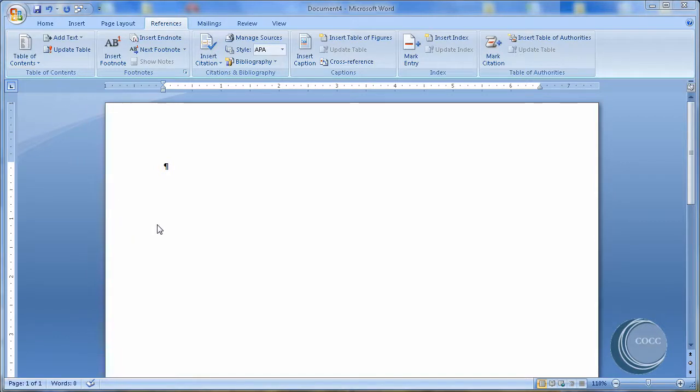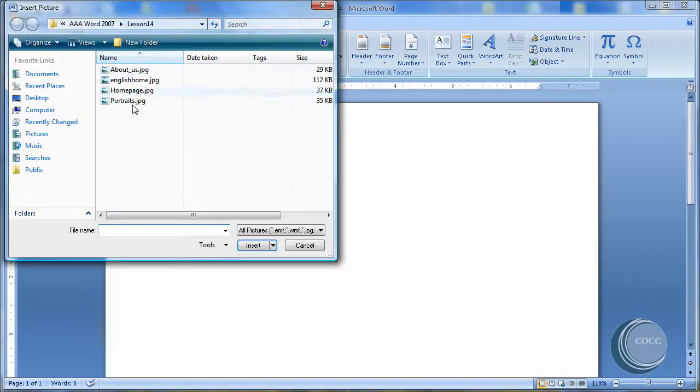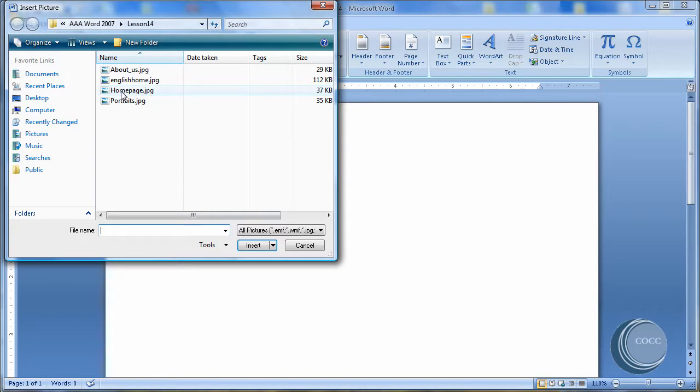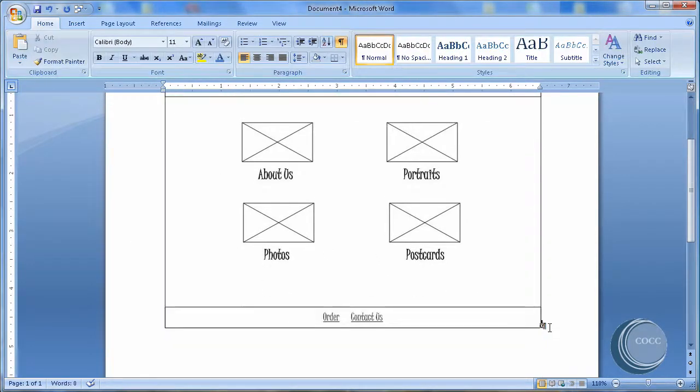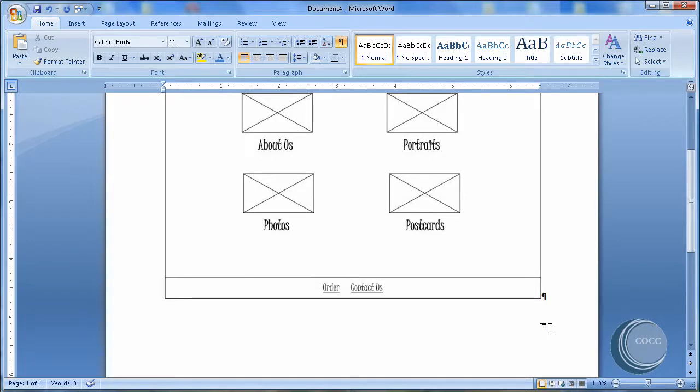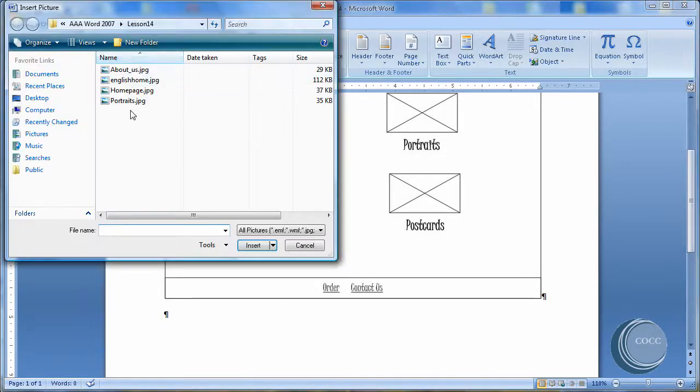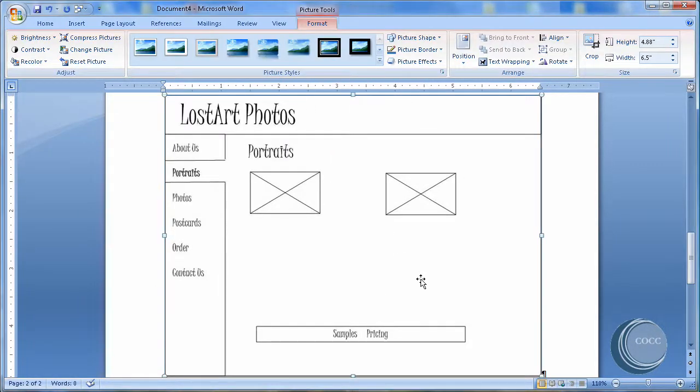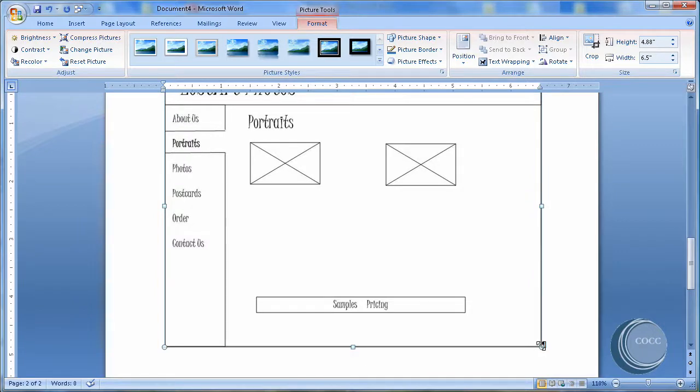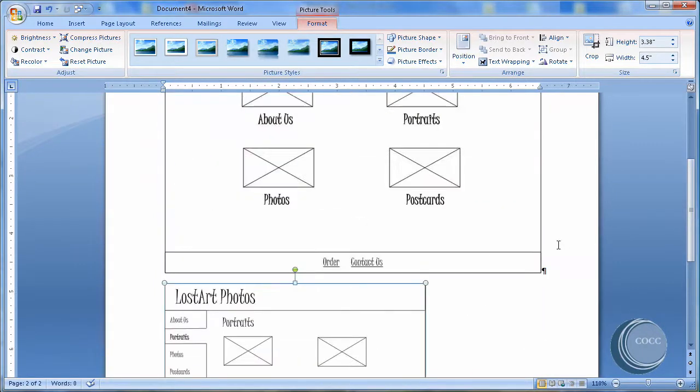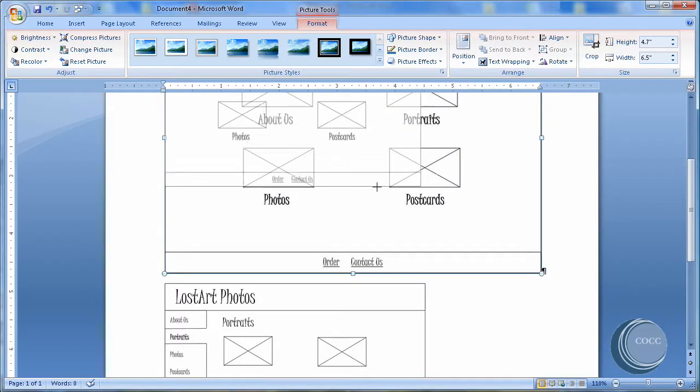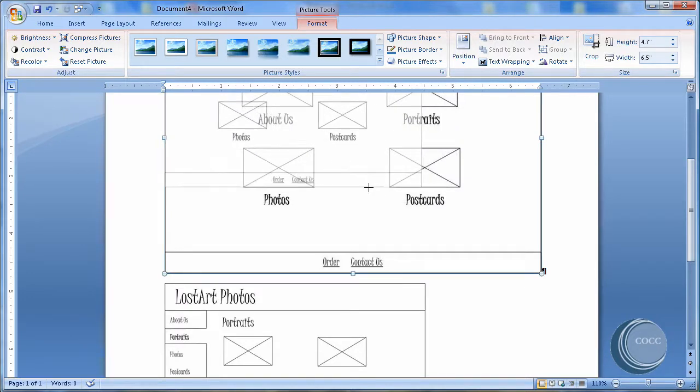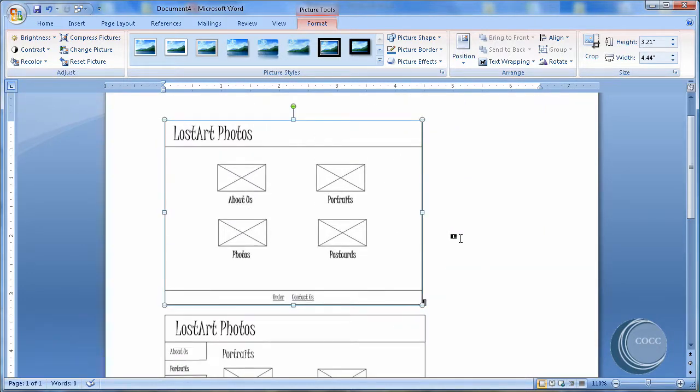So I've gone ahead and opened a blank document. I've already set my computer to Insert Pictures. It defaults to where the pictures are. Notice Lesson 14, Pictures. I'm going to choose Homepage, insert that into the document. I'm going to come down below that and insert one more called Portraits. And so that this will fit on one page, I'm going to go ahead and just make these a little bit smaller so we can work with them on a single page.